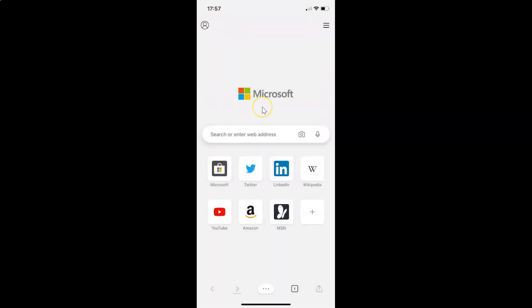That's it! In this way you can easily clear your browsing history in Edge browser on iPhone. Thanks for watching. If you like my videos, please support this channel by subscribing to it. Thanks, bye bye!